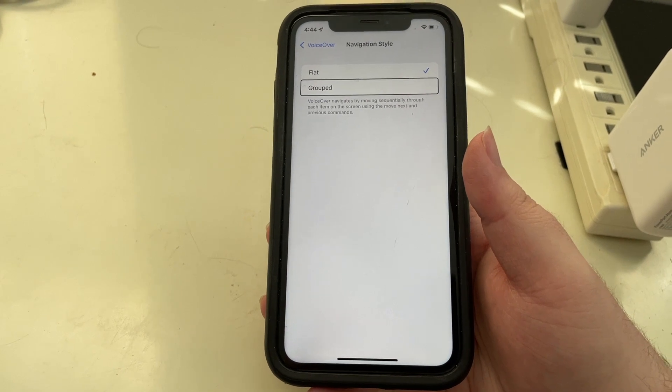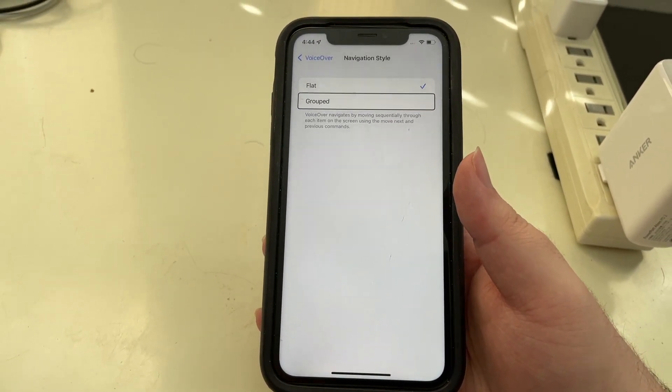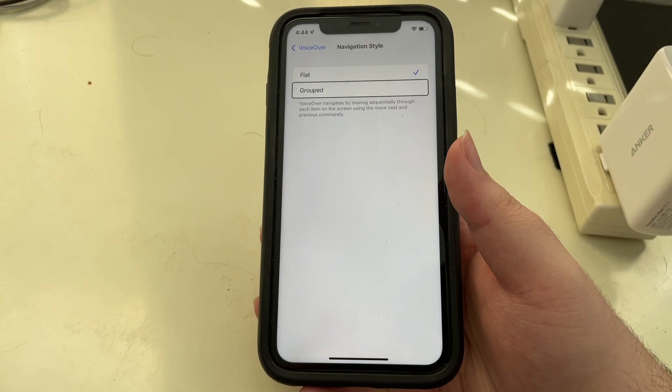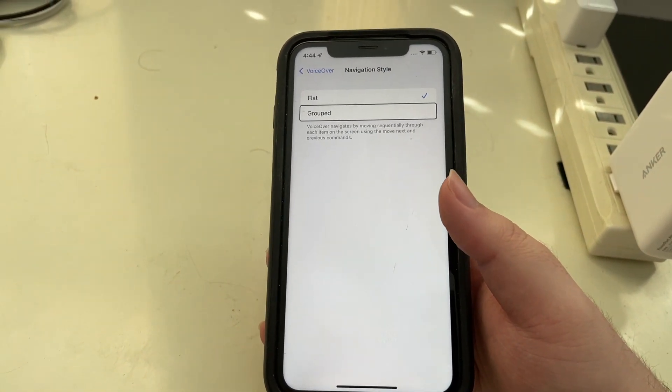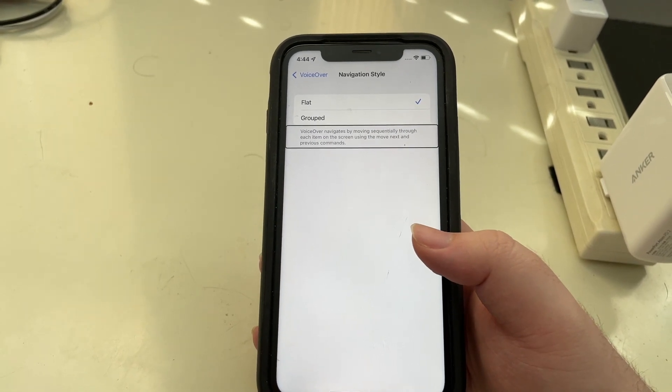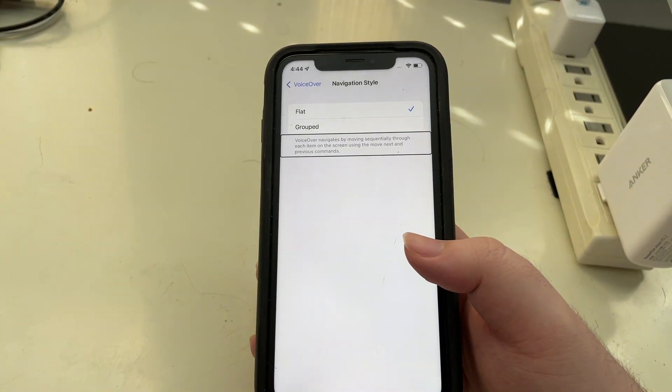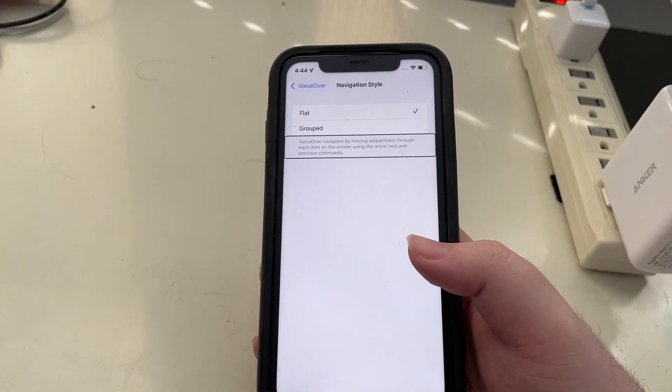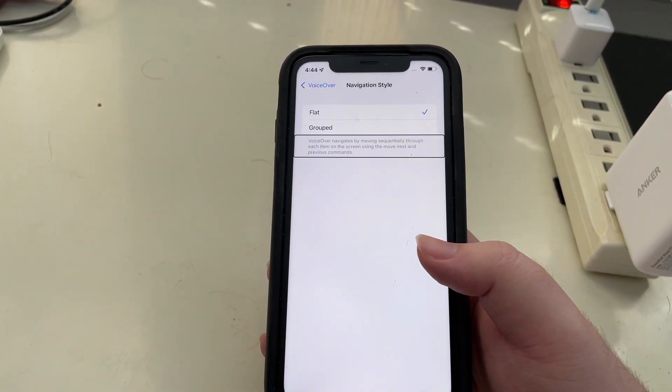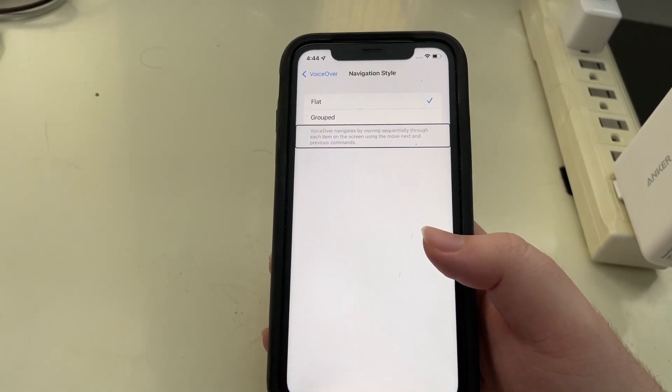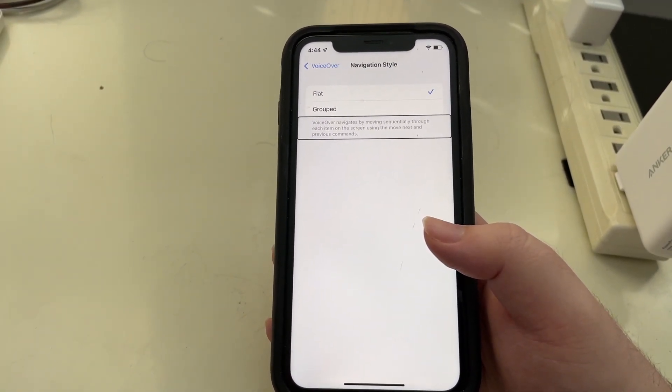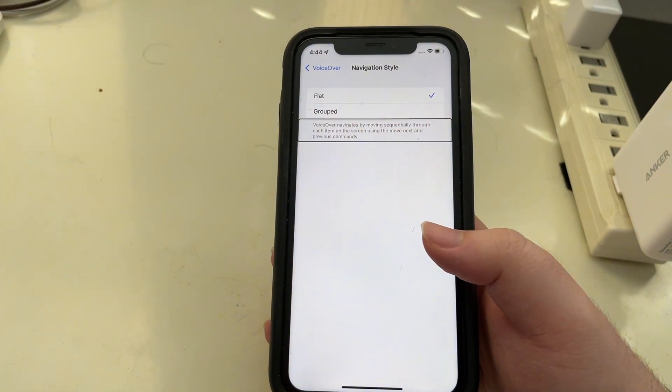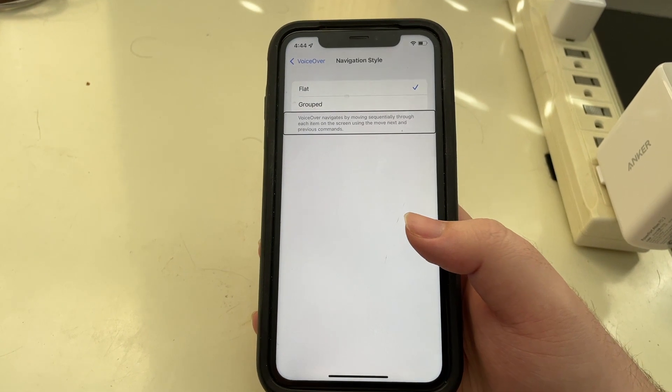Now next to these options there is a bit of help text, so I'll go ahead and allow VoiceOver to read that. VoiceOver navigates by moving sequentially through each item on the screen using the move next and previous commands. So that just kind of said that VoiceOver moves sequentially through all of the items on screen. Now that has been the behavior on iOS since VoiceOver became available on iOS. It's always been this way.